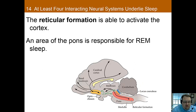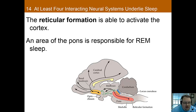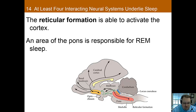Turning to the reticular formation — way down at the base of the brainstem — this is actually extremely important because it's able to activate the cortex. This is the part of the brain that wakes you from sleep. Damage to this part is very serious, because you can go into a coma you can't wake from. Electrical stimulation of this area will wake up animals, whereas lesions promote sleep and make it so you can't wake from sleep. The forebrain and reticular formation together really guide the brain between slow-wave sleep and wakefulness.